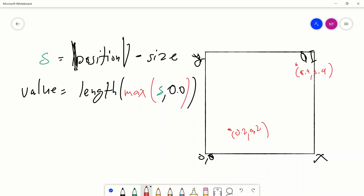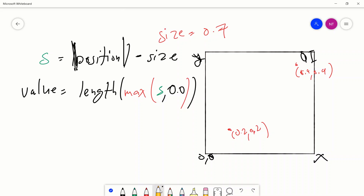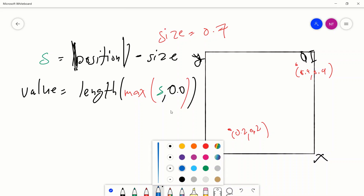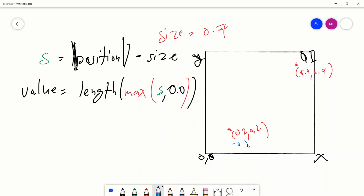So we take two points minus some fixed size. For size we'll choose 0.7. Then after we get that value — call it S — we put S through a length function. So let's tackle this first line. We take the absolute value of the position, which is the position in quadrant 1, and subtract the size. So: 0.2 minus 0.7 is negative 0.5.